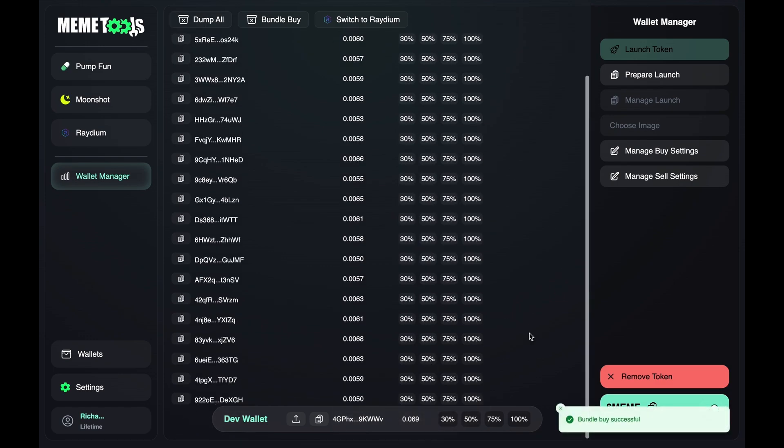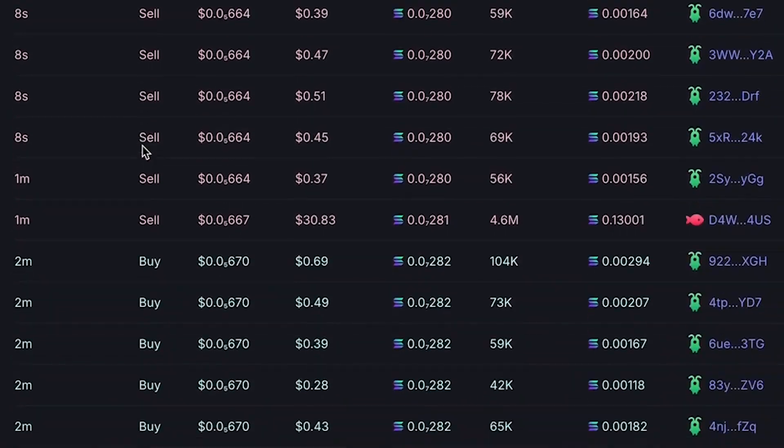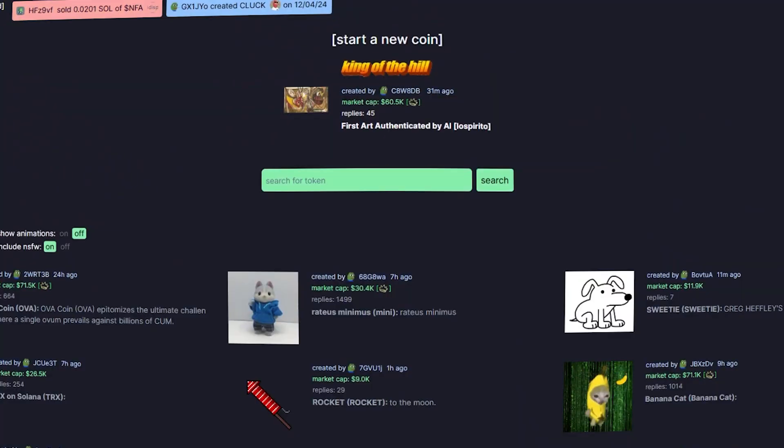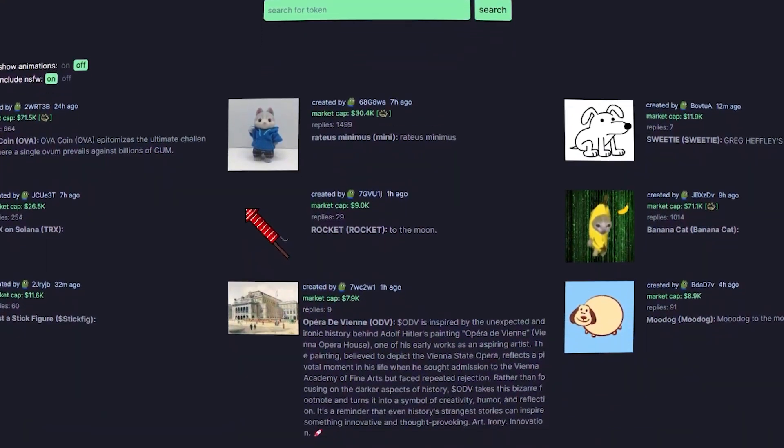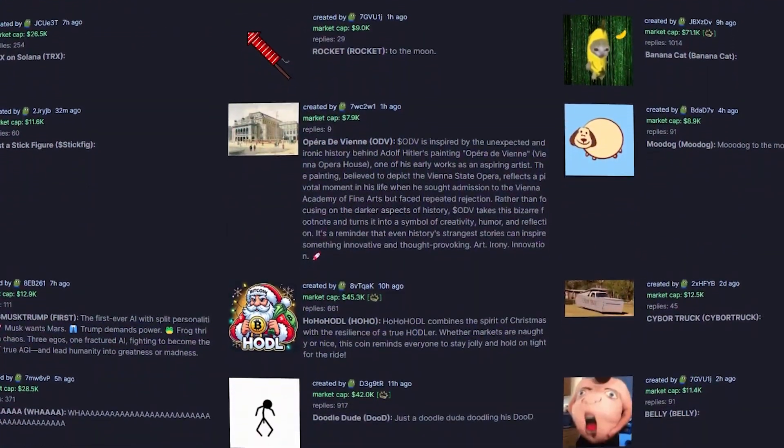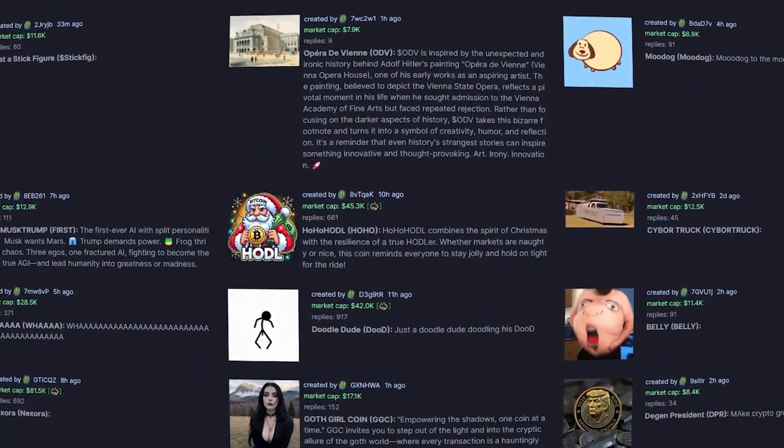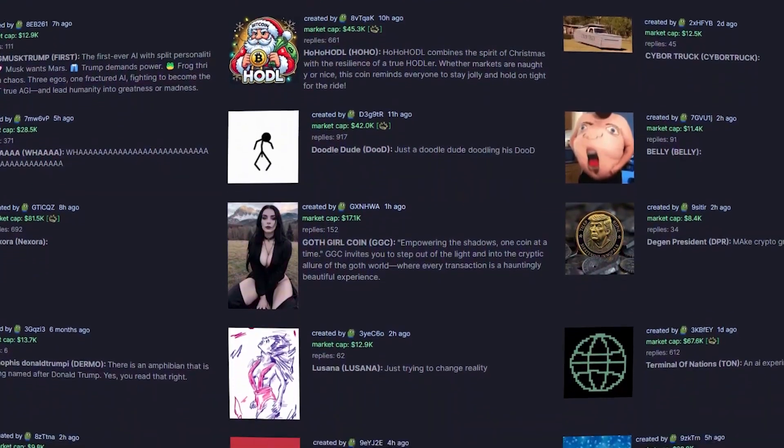This kind of strategy is often associated with rug pulls, which I totally don't endorse. The program also includes extra features like Volume Bot and BumpItBot, but I'll cover those in another video.